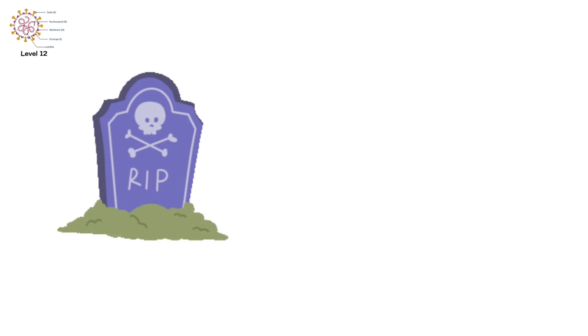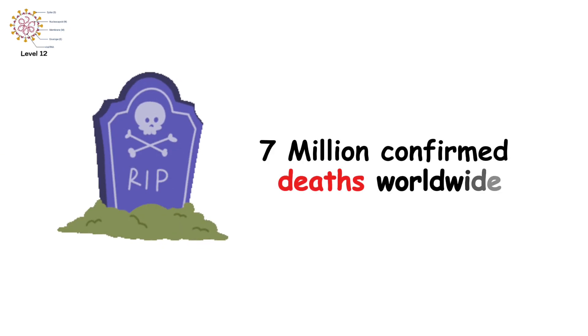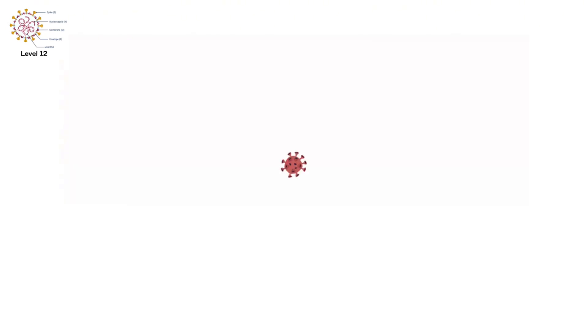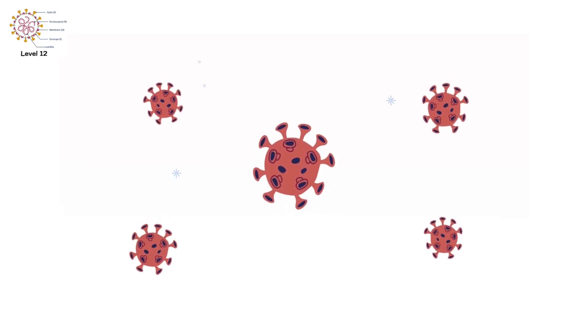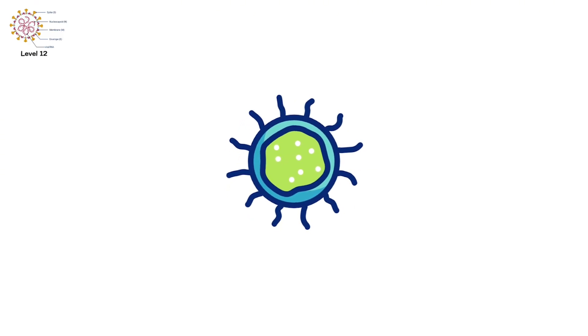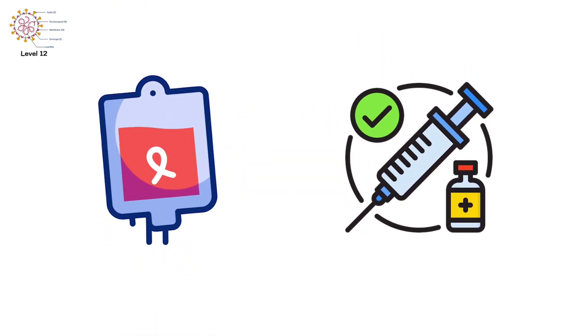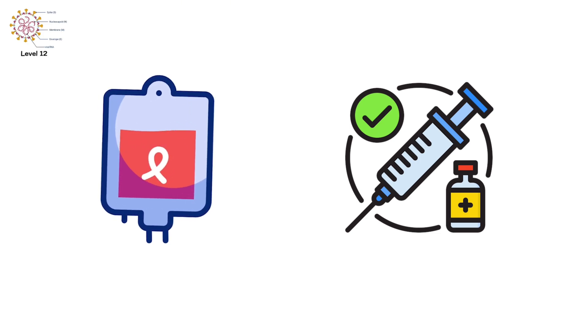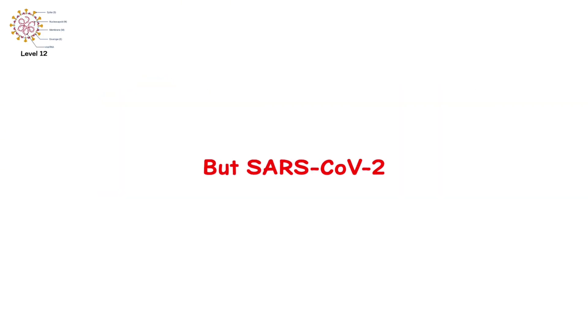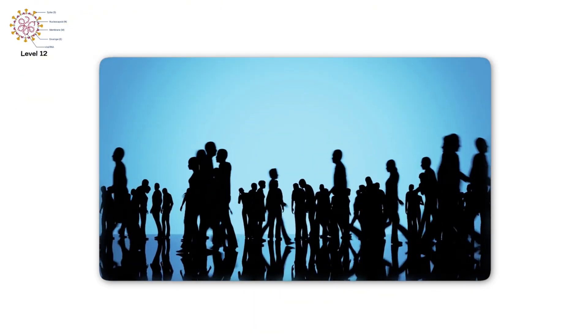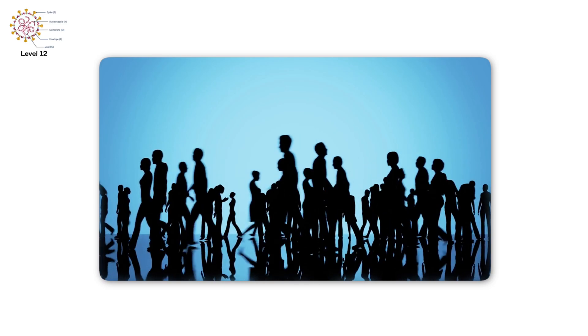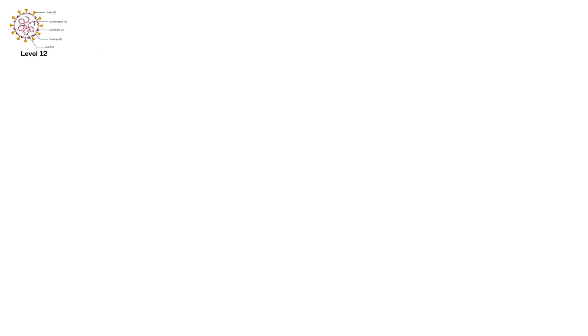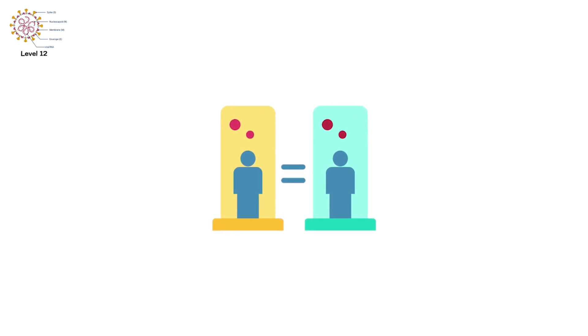As of now, it's caused over 7 million confirmed deaths worldwide. New variants emerged. Alpha. Delta. Omicron. The real toll may be much higher. The virus mutated. Each more transmissible than the last. Vaccines were developed at unprecedented speed. And they've saved millions of lives. But SARS-CoV-2 reminded us of something brutal. A virus doesn't care who you are. How wealthy you are. What country you live in. It only cares about one thing. Replication.